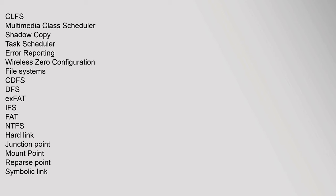CLFS, Multimedia Class Scheduler, Shadow Copy, Task Scheduler, Error Reporting, Wireless Zero Configuration. File systems: CDFS, DFS, exFAT, IFS, FAT, NTFS, Hard Link, Junction Point, Mount Point, Reparse Point, Symbolic Link.